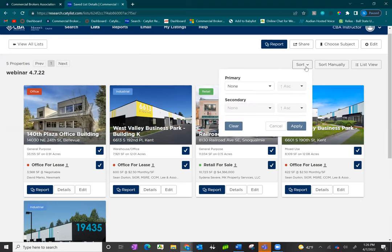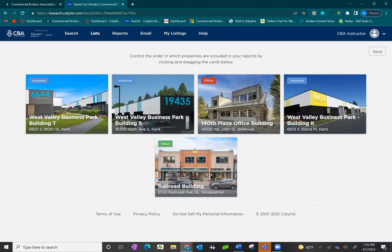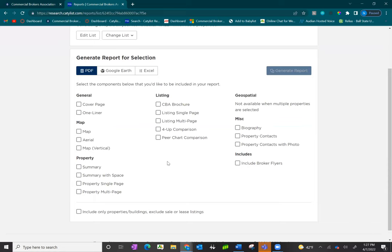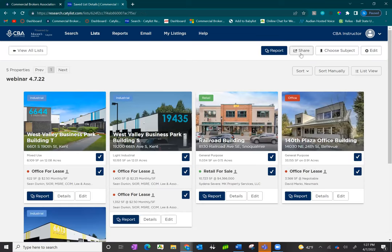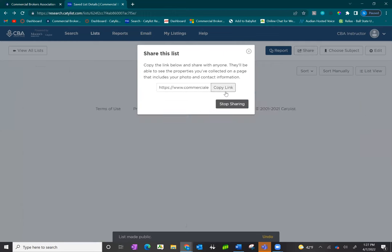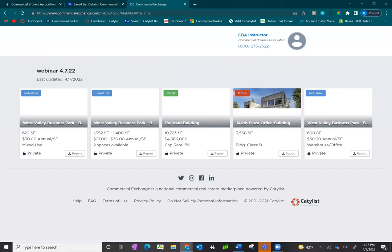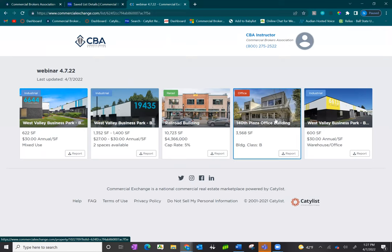You can view a saved list at any time. While you can sort listings as you did on the search screen, you also have the option to sort manually — placing listings in the order you want. Click save, and when you click the report button, listings will appear in the order you've set. You can also share the list by clicking share, then get shareable link to create a unique URL. Once you click copy link, you can send it to clients or coworkers, who will see the public commercial exchange view of those listings. Listings must be set to public for outside clients to view them.